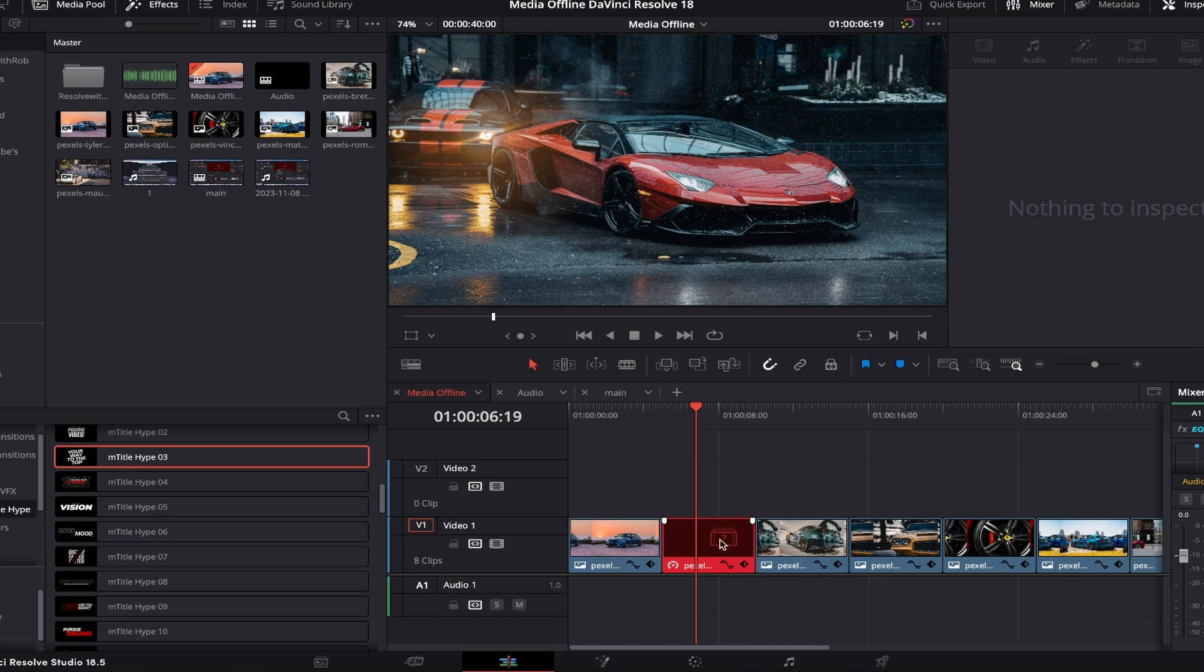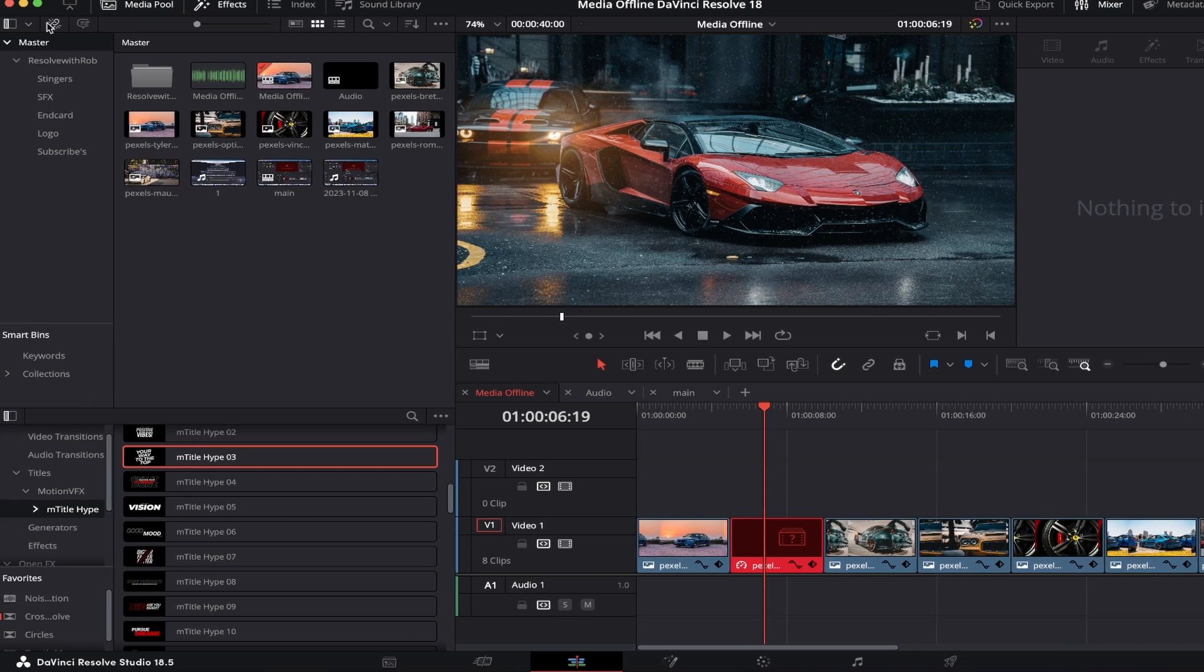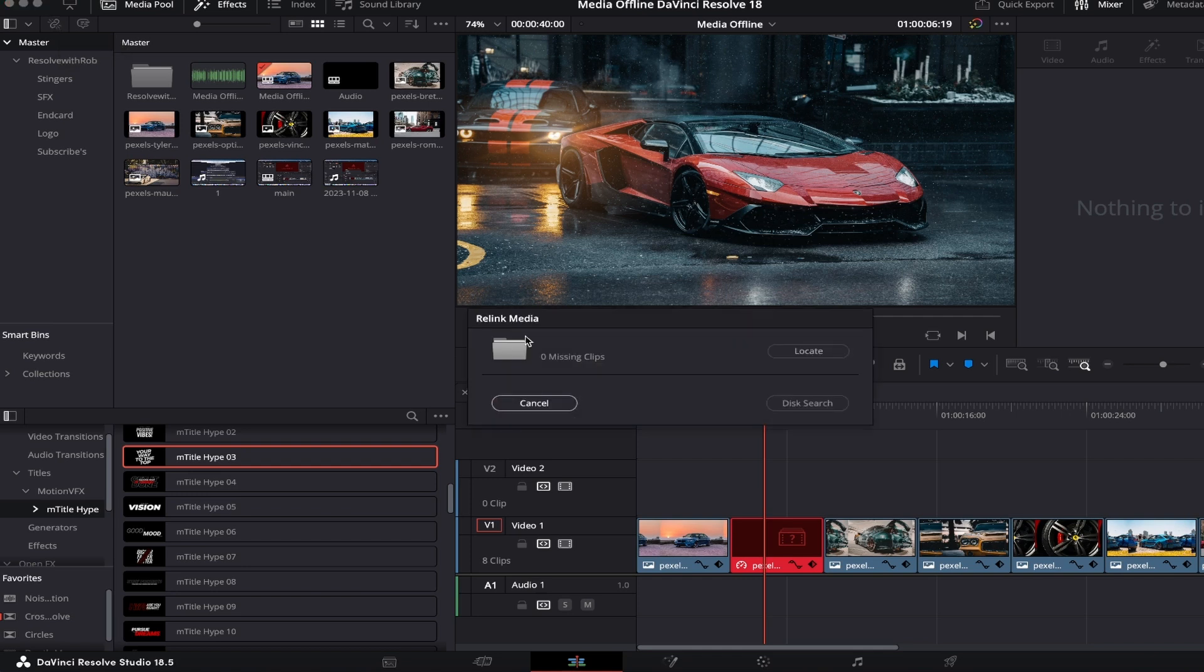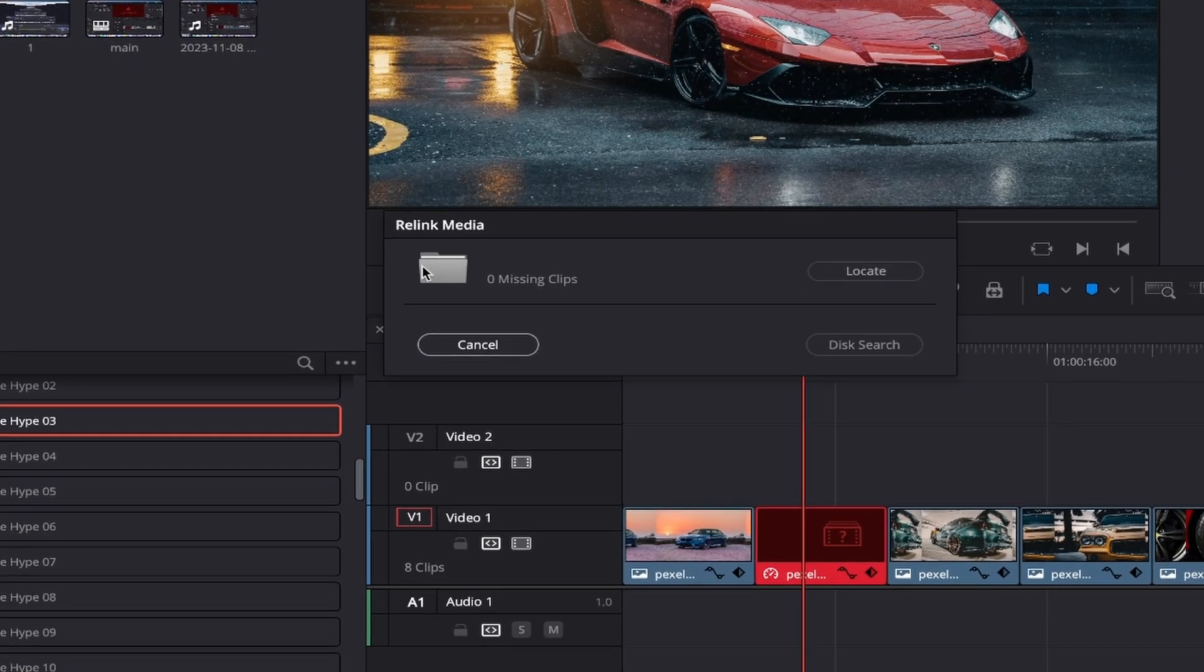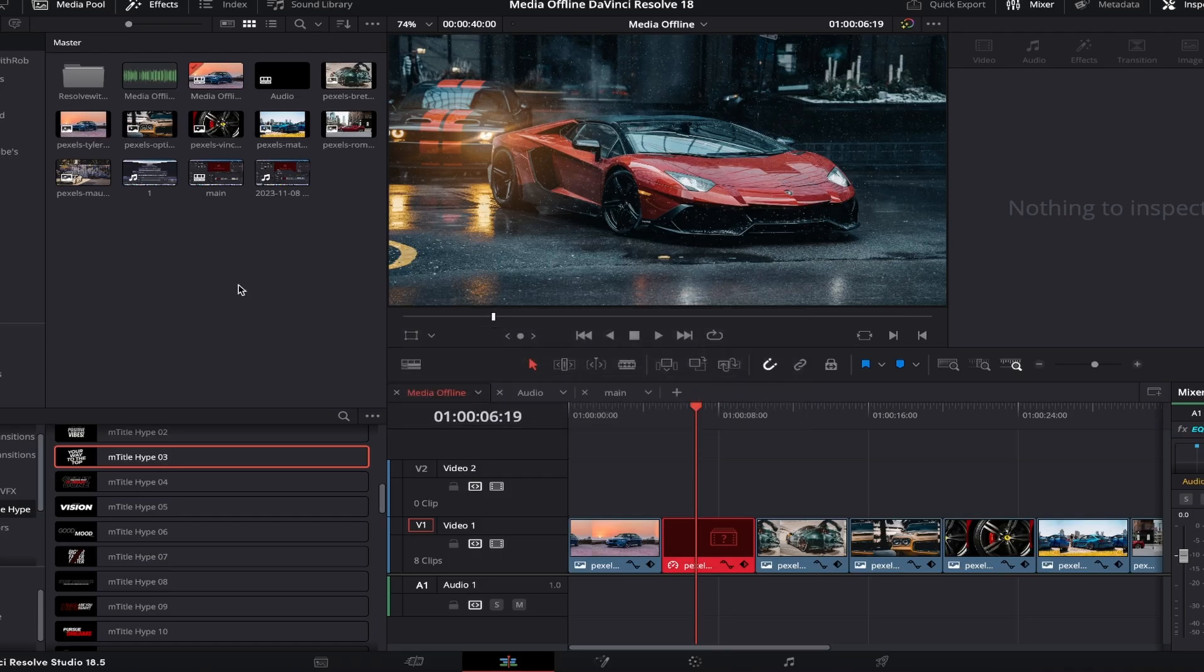All you need to do is locate it again and bring it back into the media pool and this will solve the issue straight away. However, you can't do this the same way as the first method by clicking on the relink media button, as it will show up saying 0 missing clips, even though we can clearly see there is.